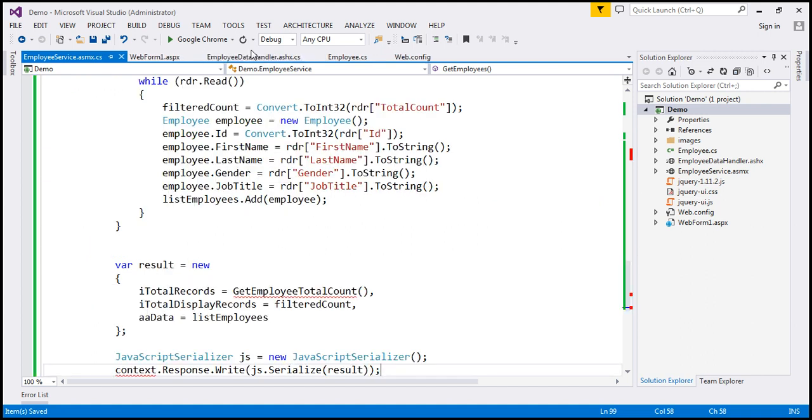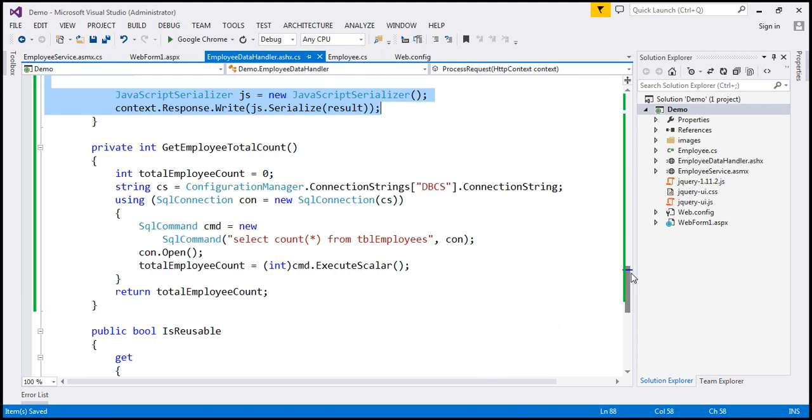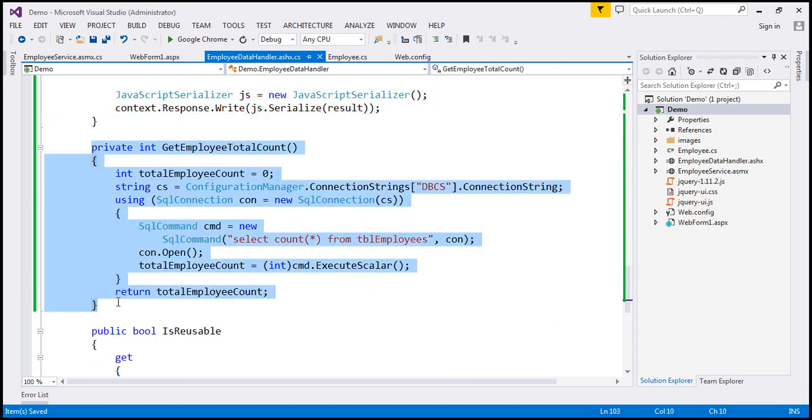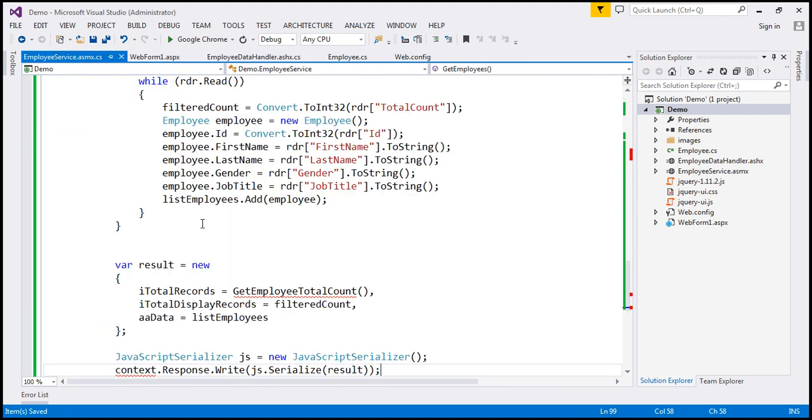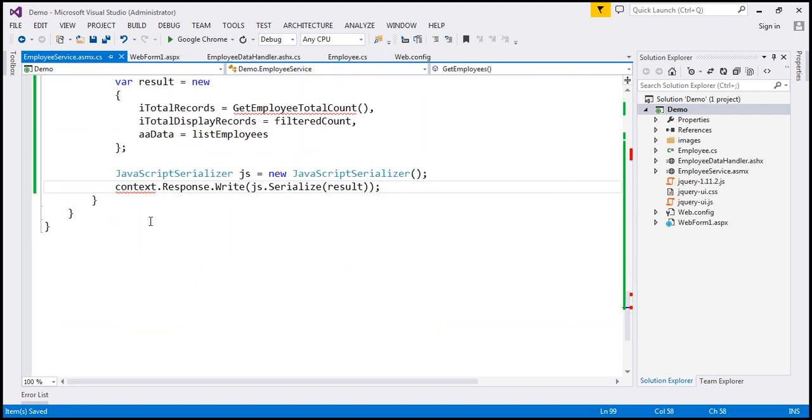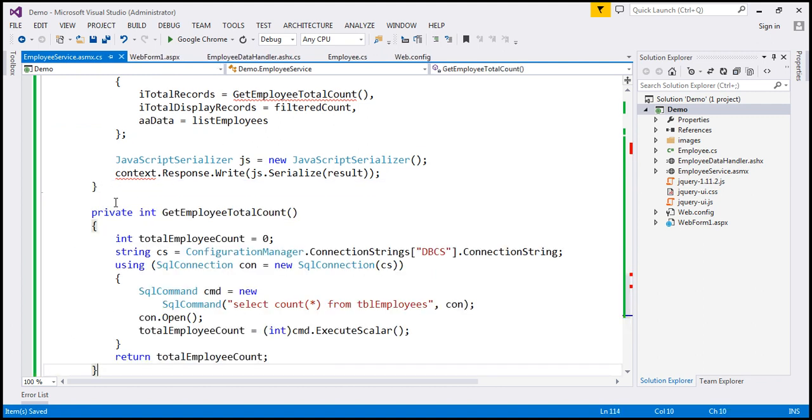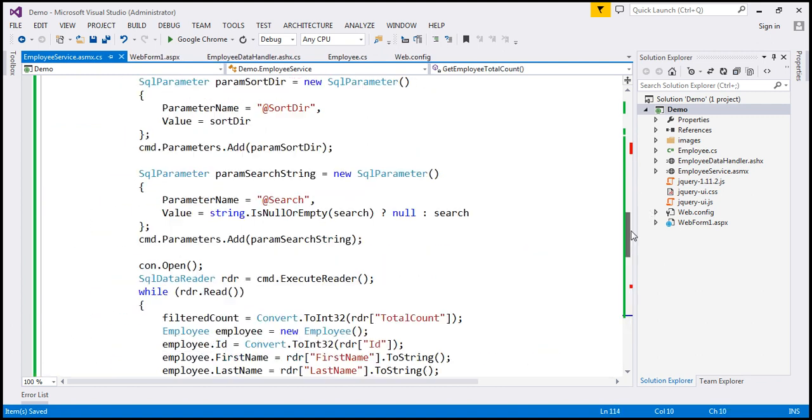And let's also copy the server-side code from our ASP.NET Generic Handler. So I'm going to copy all that code and paste it within our web service GetEmployees function. And we also need the private function, which gets the total employee count. So let's copy that as well from the ASP.NET Generic Handler and paste it in our ASP.NET web service. We have some errors. We'll fix them.